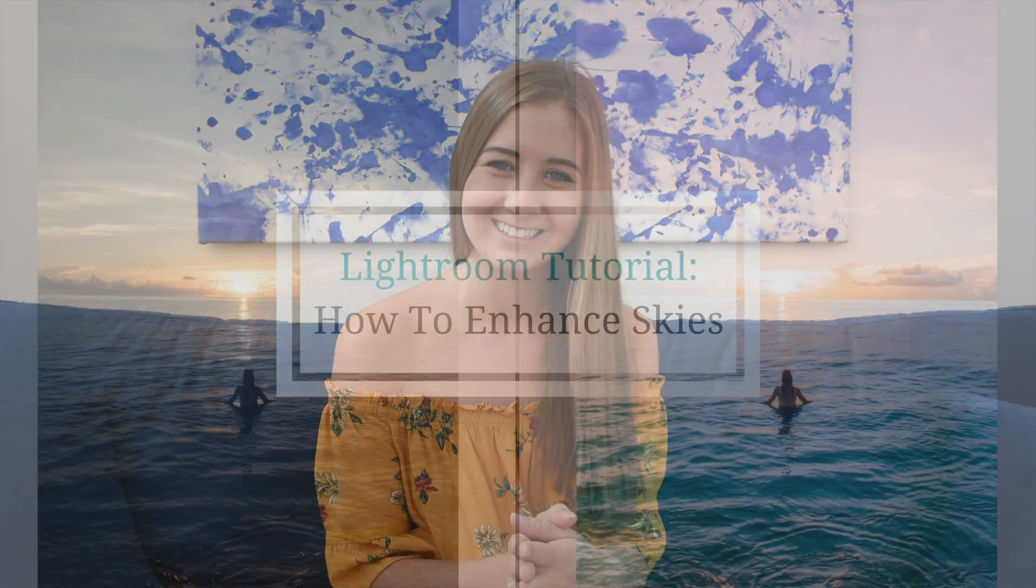Hey guys, my name is Angie, aka The Lovely Escapist, and today I'm going to show you how to edit and enhance skies using Lightroom. No Photoshop necessary. Hope you enjoy.